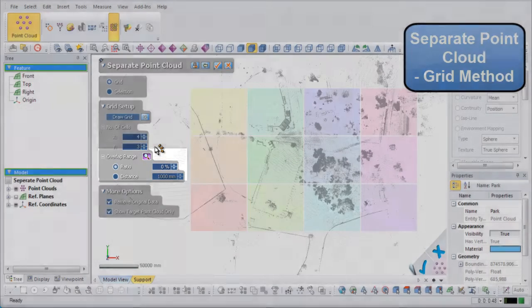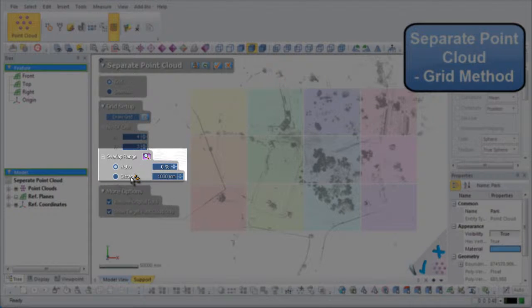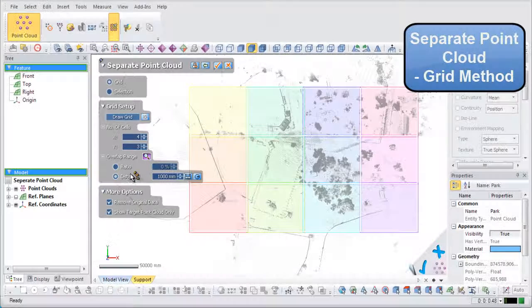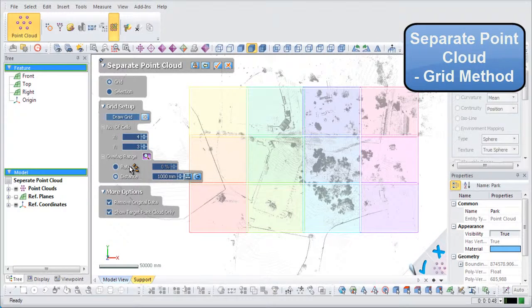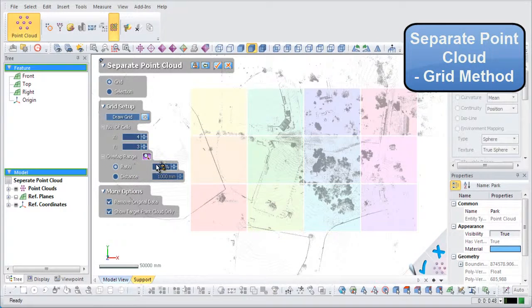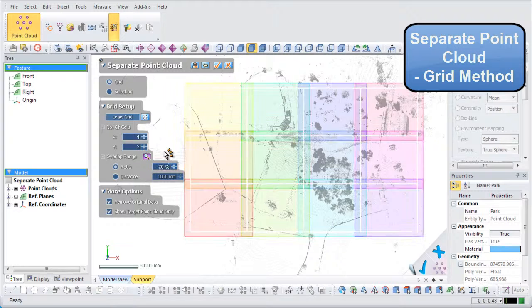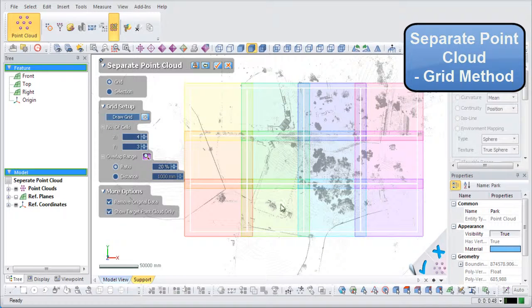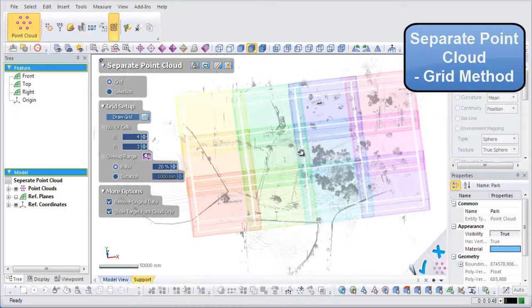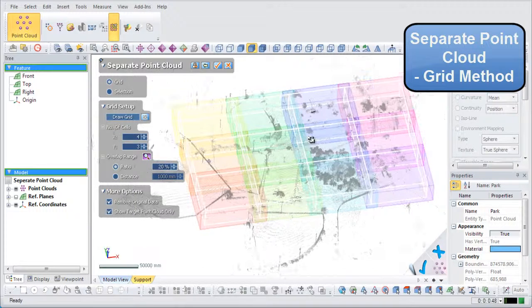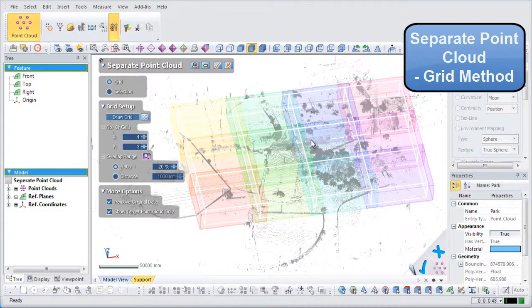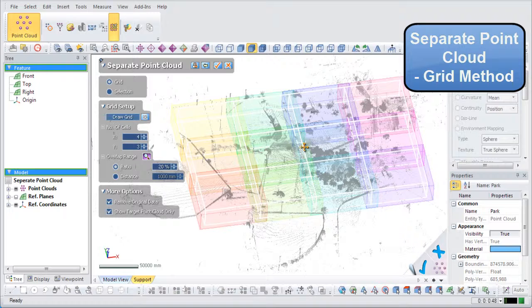The Overlap Range function can be useful when it is necessary to overlap the same areas of connecting point cloud cells. It can be defined by either distance or the ratio between connecting cells. If the value is set to 20, then 20% of each cell will overlap into a connecting cell.